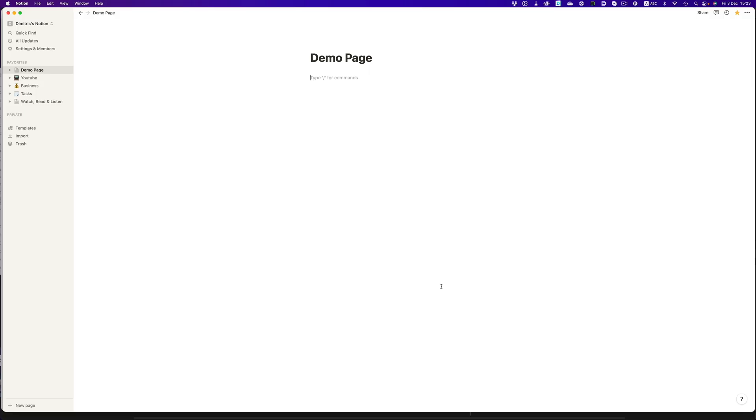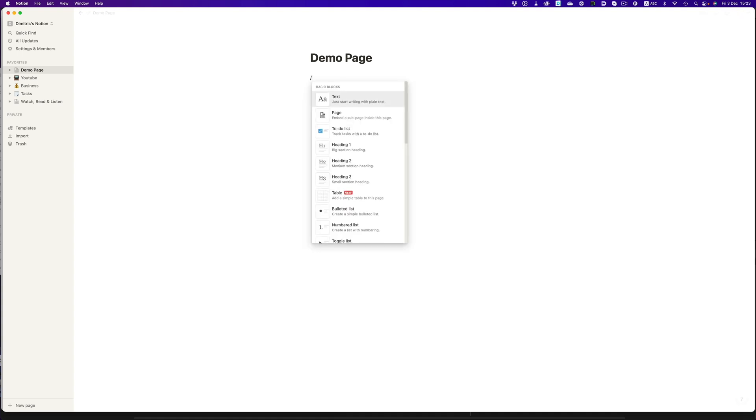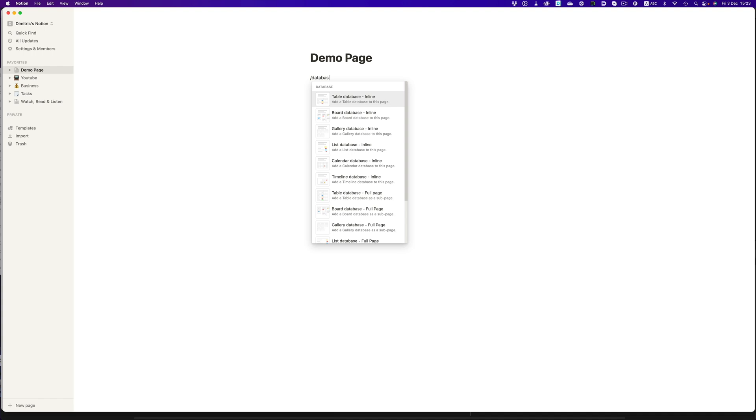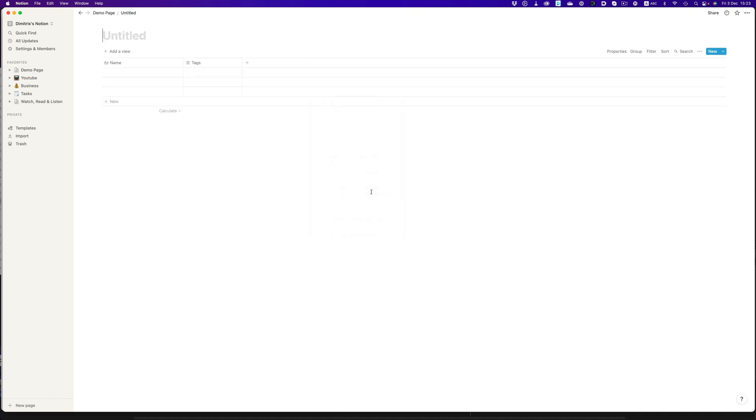So now that we have the basics down, let's create a simple database from scratch. The plan is to create a task list that will work for all of our tasks, work and home, and then we're going to separate them by using filters. With the forward slash key, we get to access all of Notion's building blocks. It's a really fast way to add different elements to our page. Let's create a full page database and call it task list.